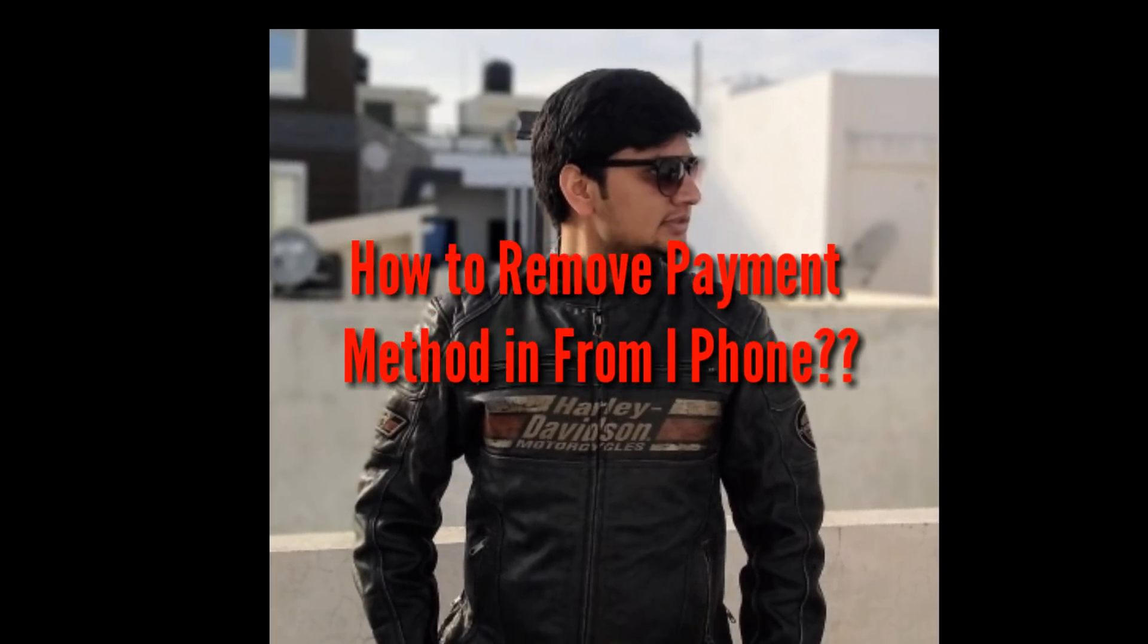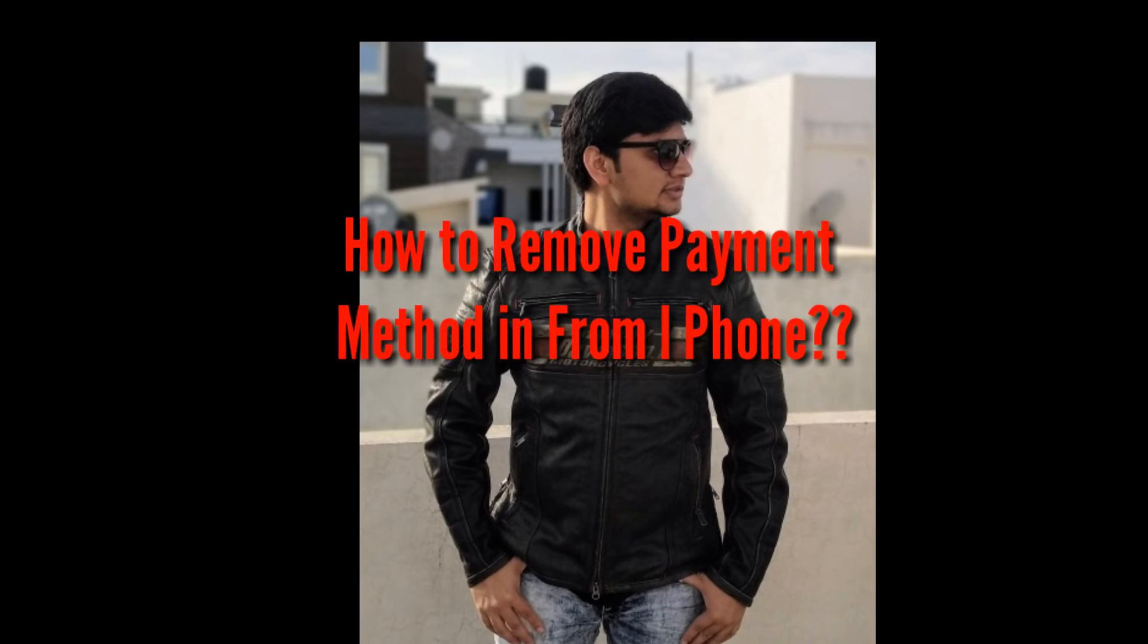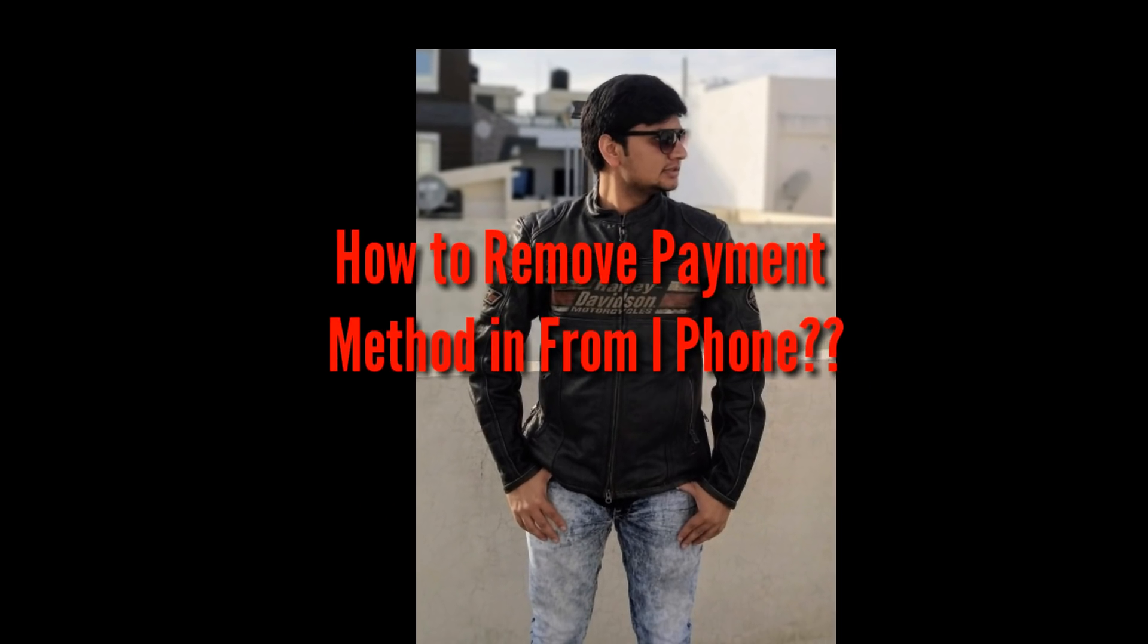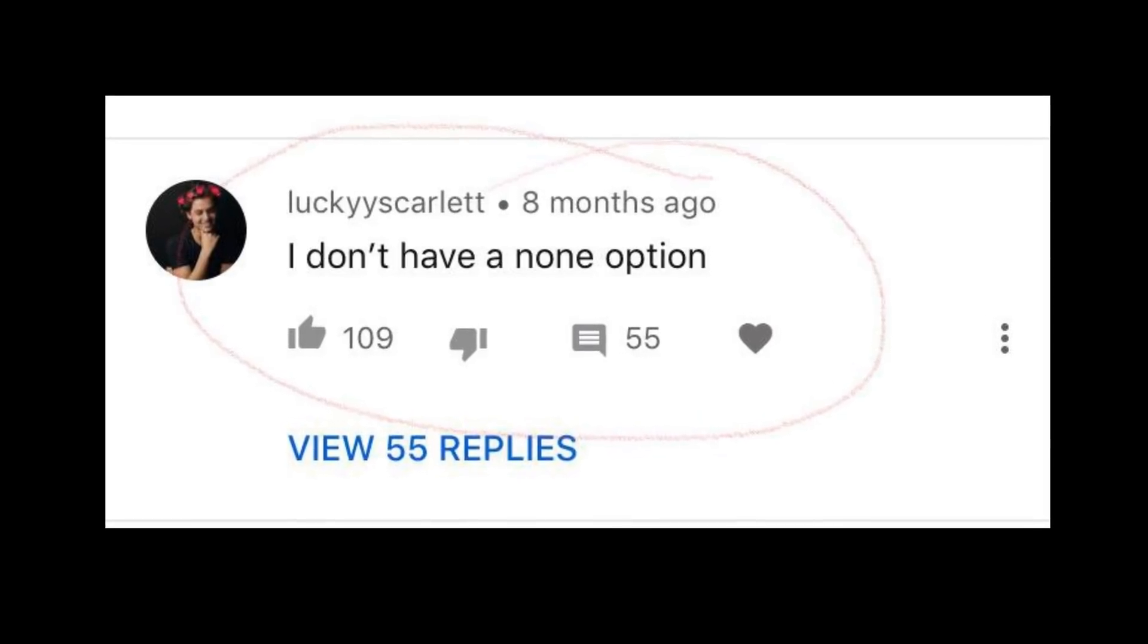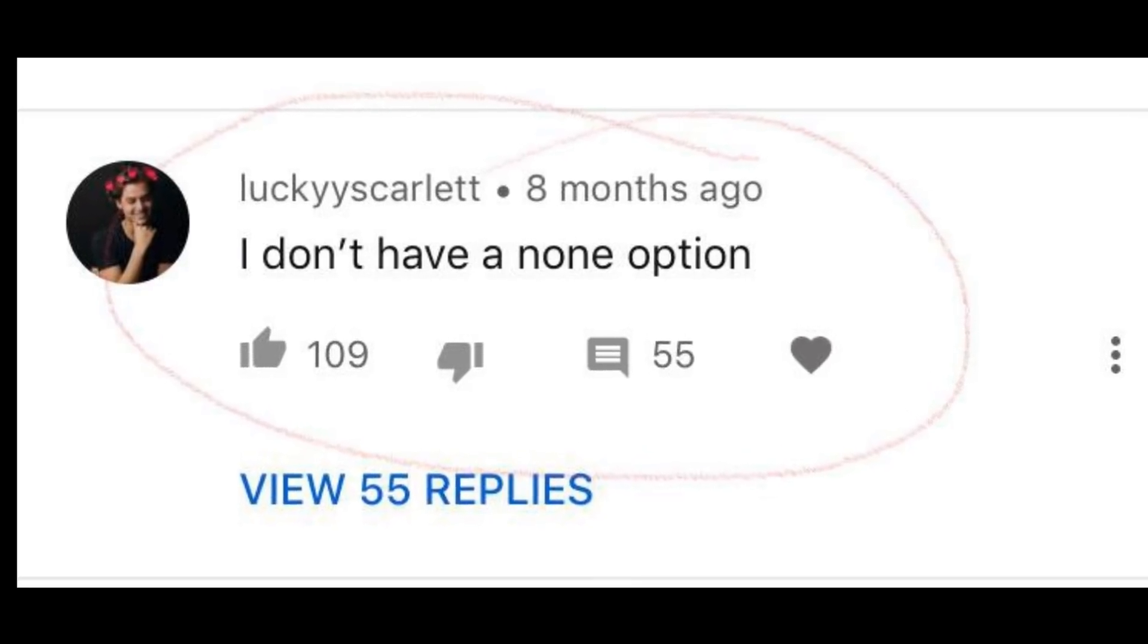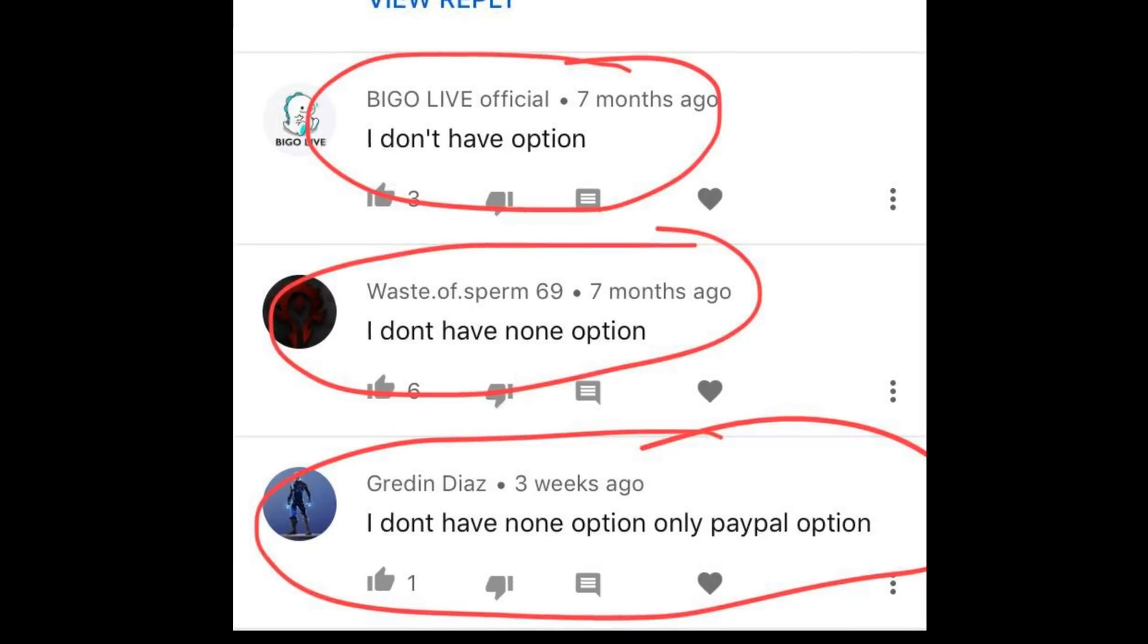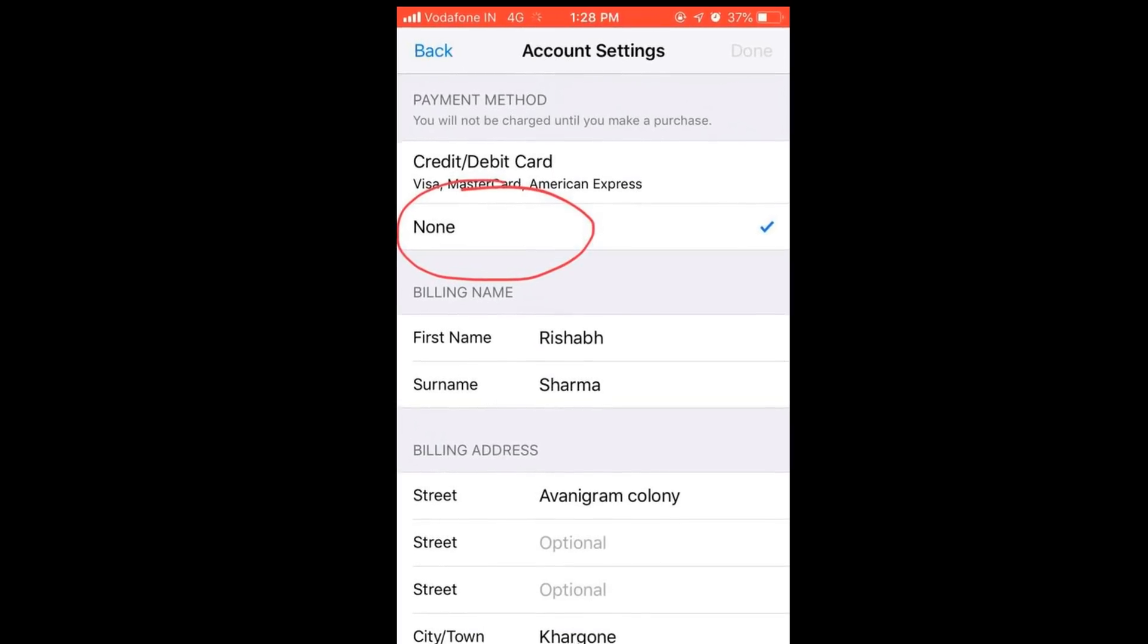Hello friends, this is Rishabh. I came back with a new video related to iPhone's payment method removal. In my previous video, I explained how you can remove the payment method from your iPhone, but some viewers notified me that they are not able to remove it because the none option is not there. So guys, you don't need to worry. Today I will let you know how you can remove it from your iPhone.